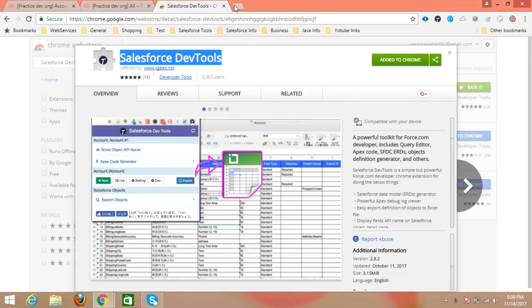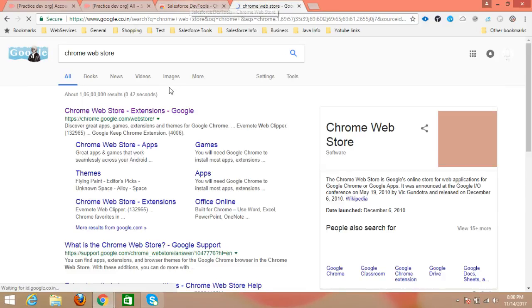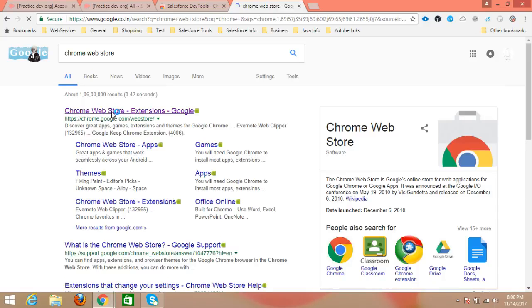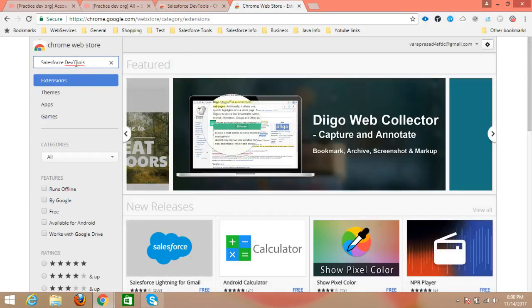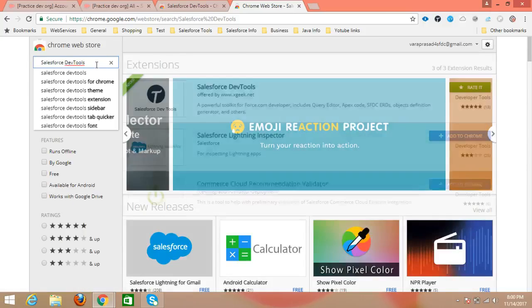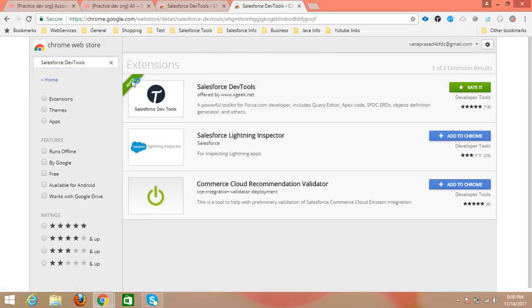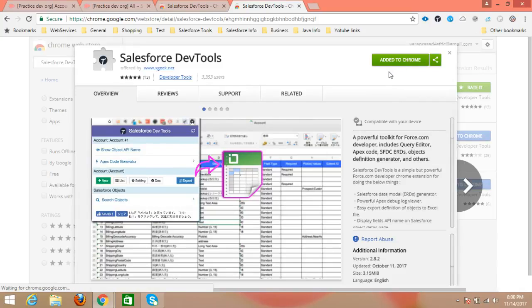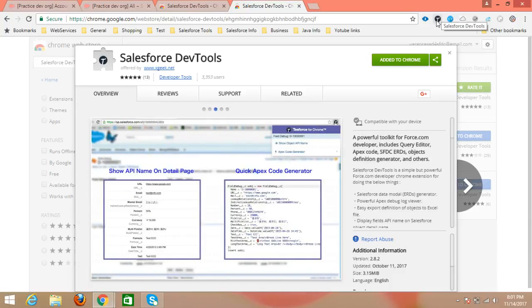First we need to open the Chrome Web Store, then search with the name 'Salesforce Dev Tools' in the search bar. You can search for any extension to check if it's available. Here, the related extensions will display on the left side. I have already added this extension to my Chrome, that's why it is showing 'Added' here. If you want to add this extension, just click the 'Add to Chrome' button.